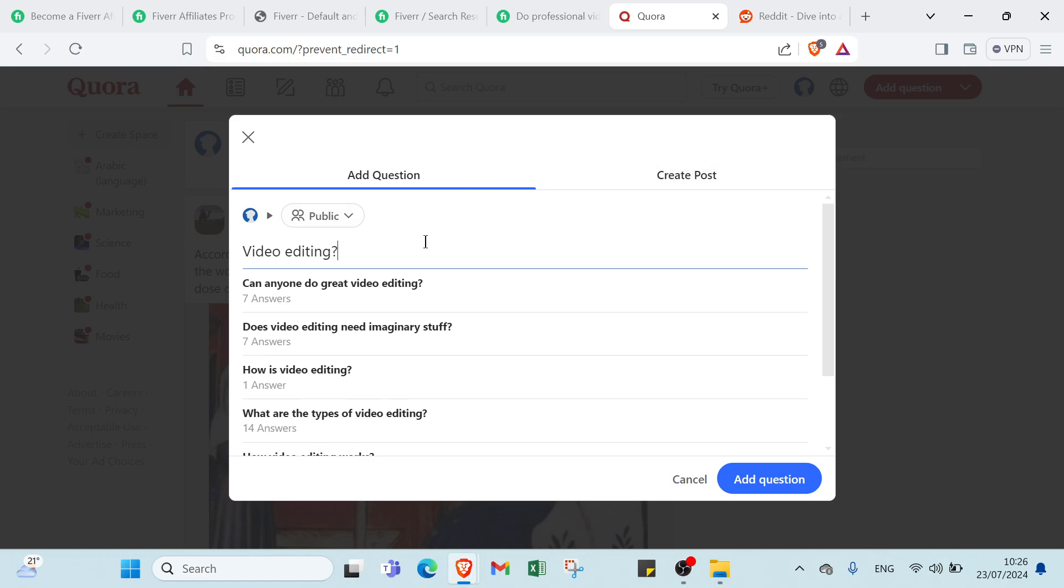When someone asks about details, all you have to do is share the link and say, this link can explain more.